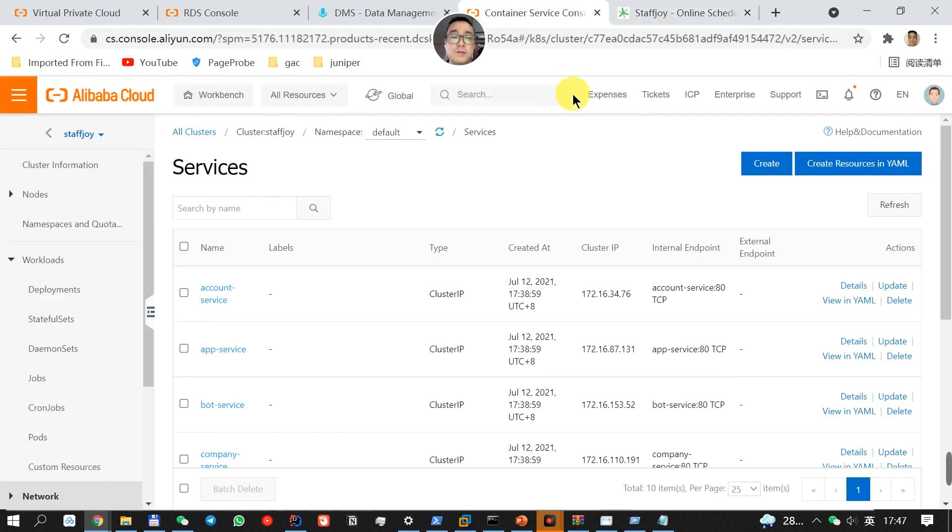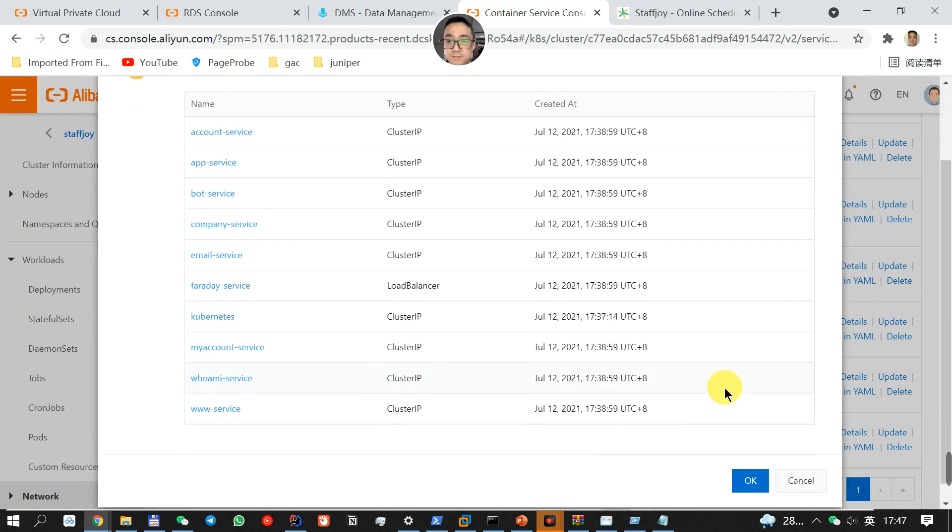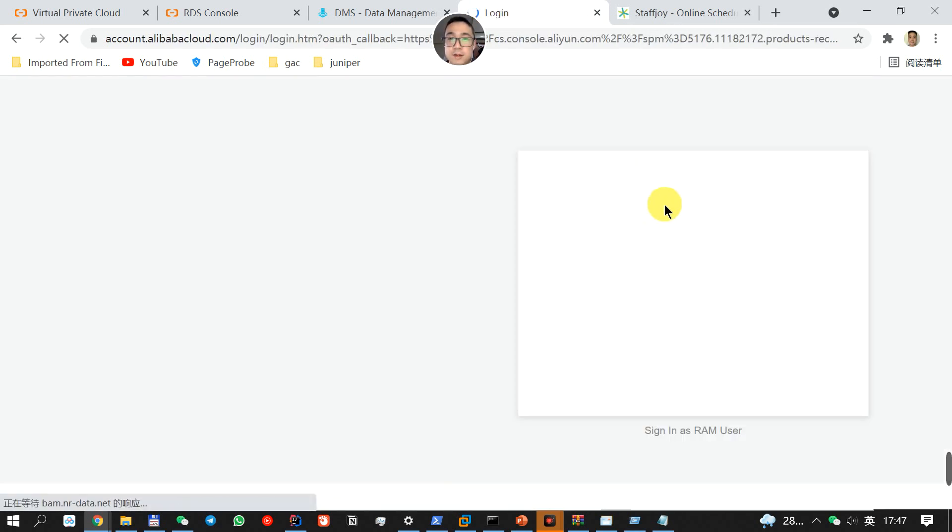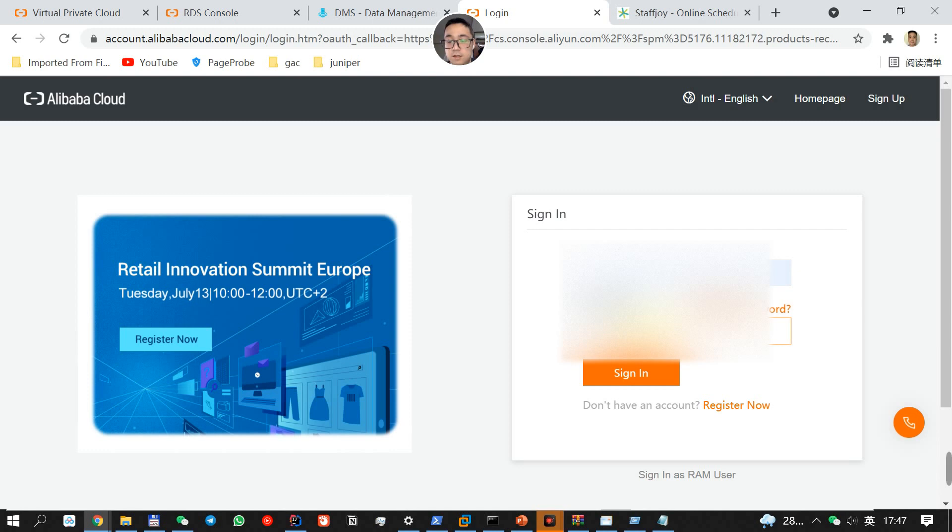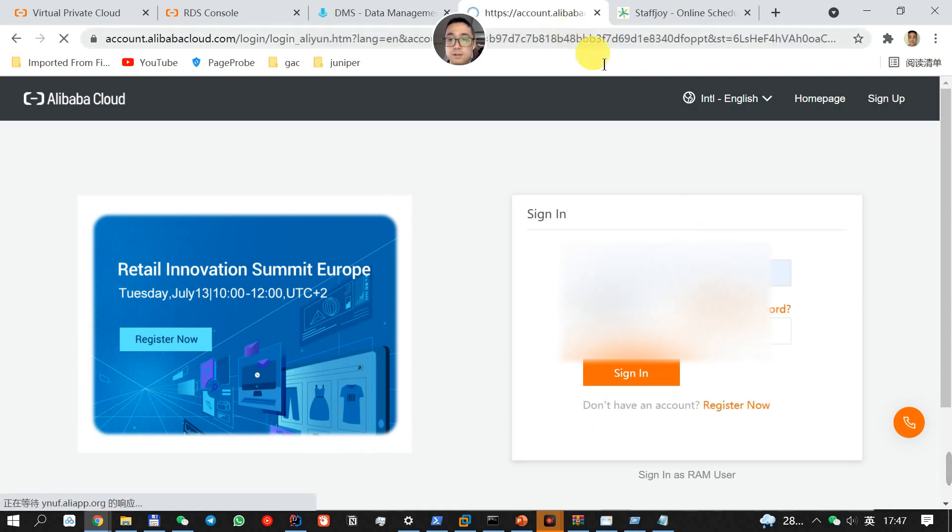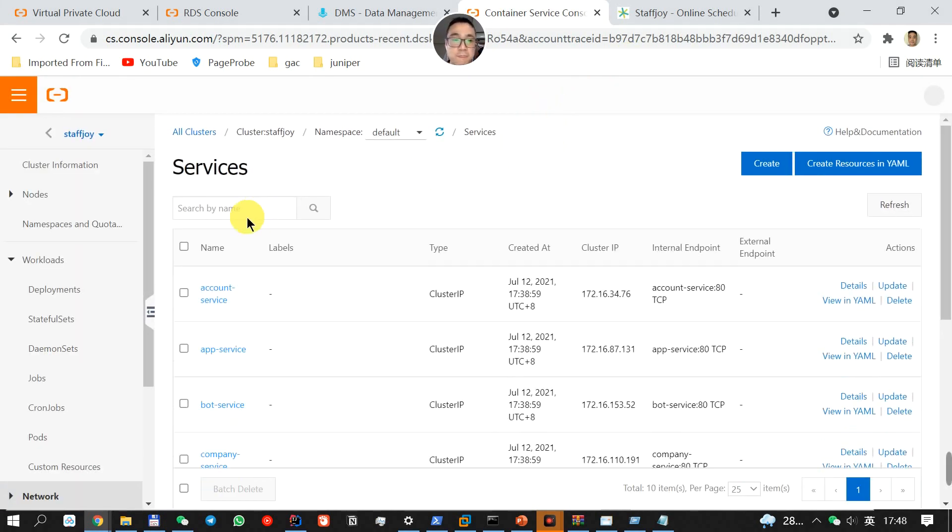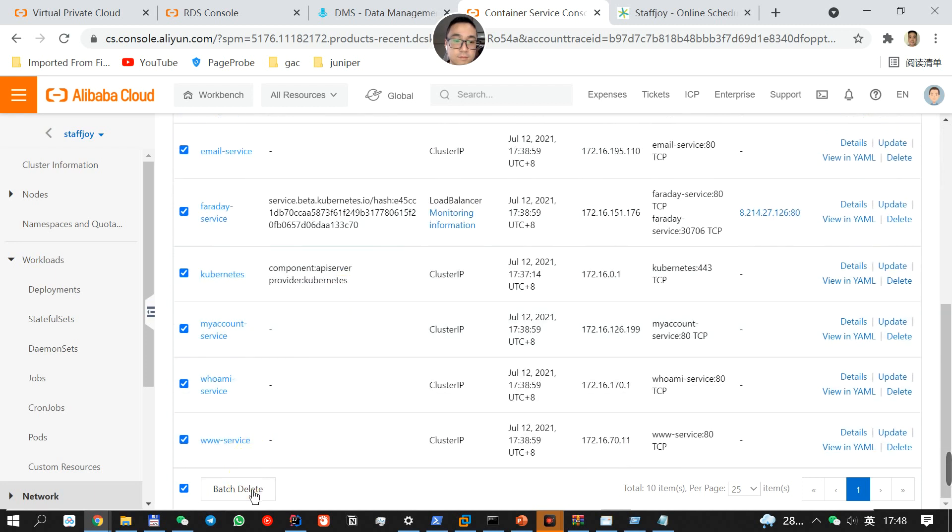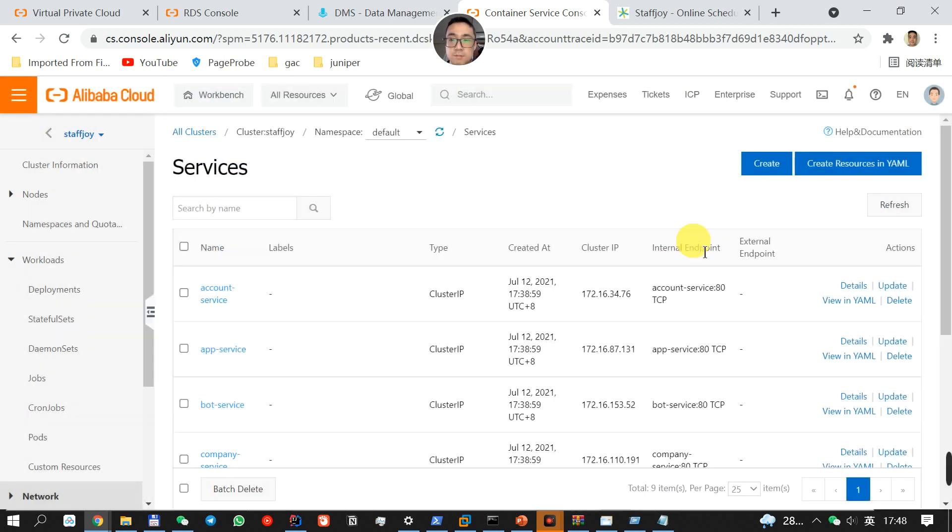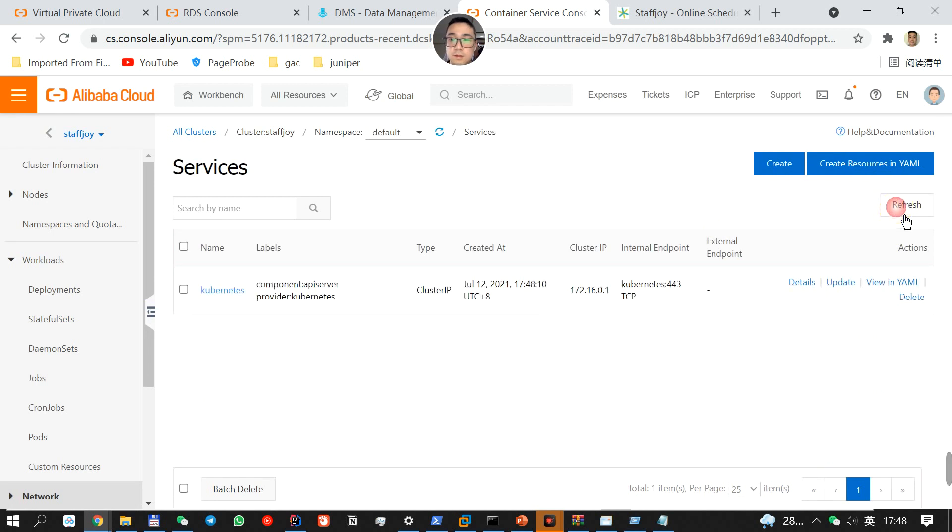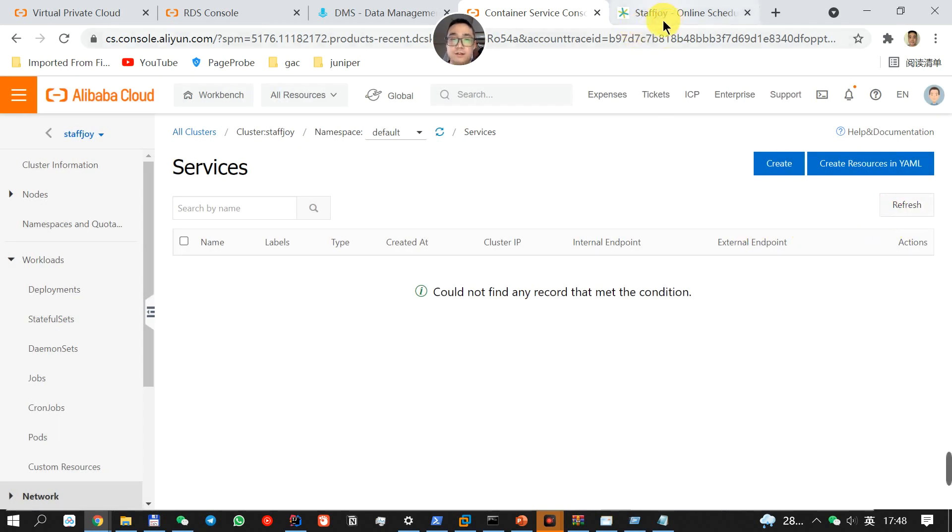So basically, what we're going to do is we're going to delete all the services I created earlier. So we're going to delete now. My session timed out.